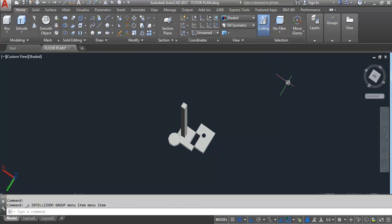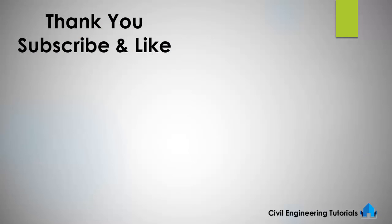I hope you like this video. If you like this video, don't forget to like and subscribe to the channel. Thank you for watching.